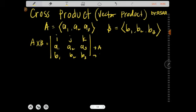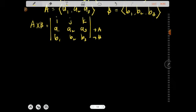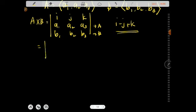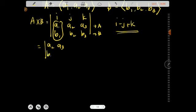Then b1, b2, and b3 for vector b. When you compute the cross product of two vectors, we follow a positive i, negative j, positive k sign sequence. To compute each component, you disable the corresponding unit vector's column and take the remaining 2x2 determinant — so for i, what remains is a2, a3, b2, b3.